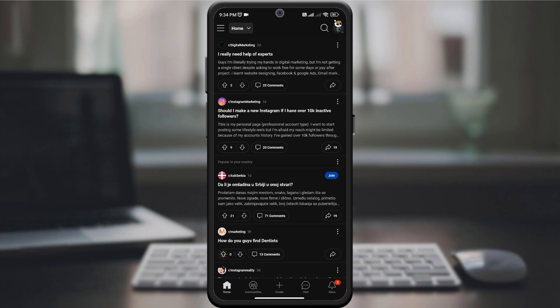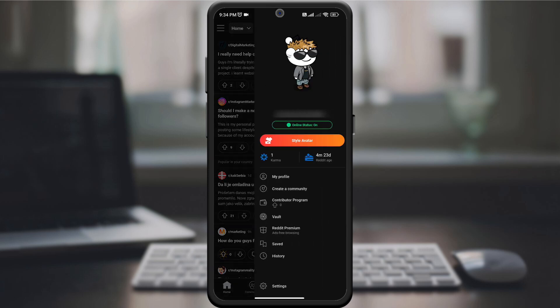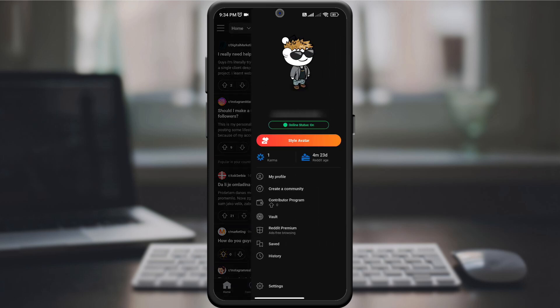In the upper right corner, you will find your profile icon. Click on it. Then, on the new page in the drop-down menu, you will see the online status option.